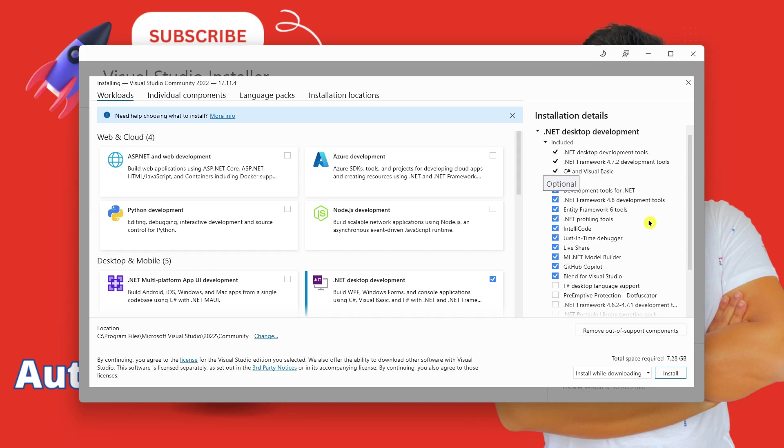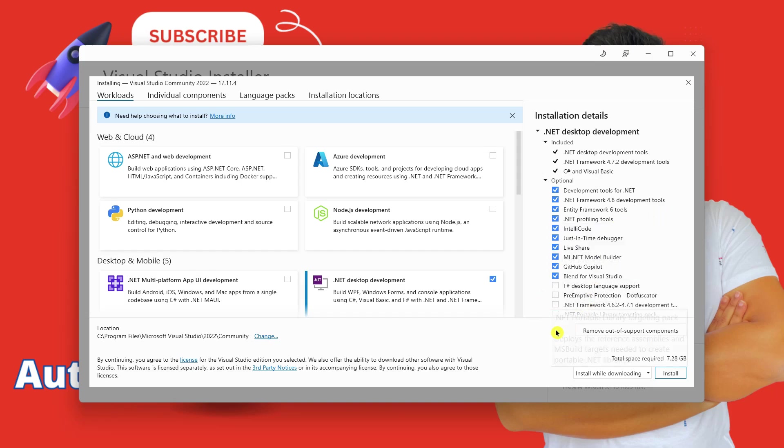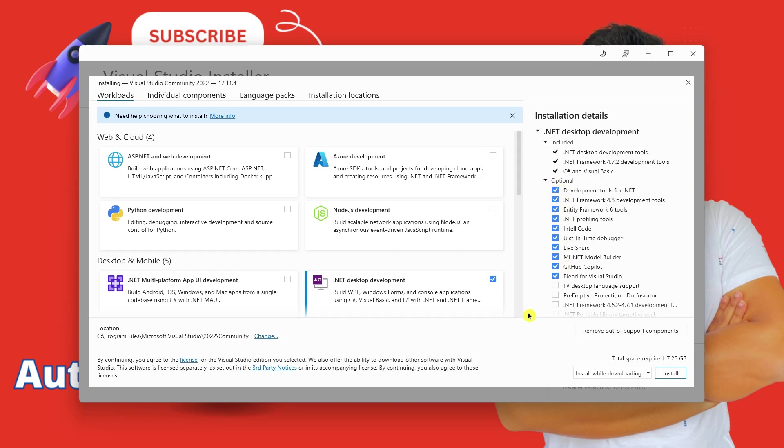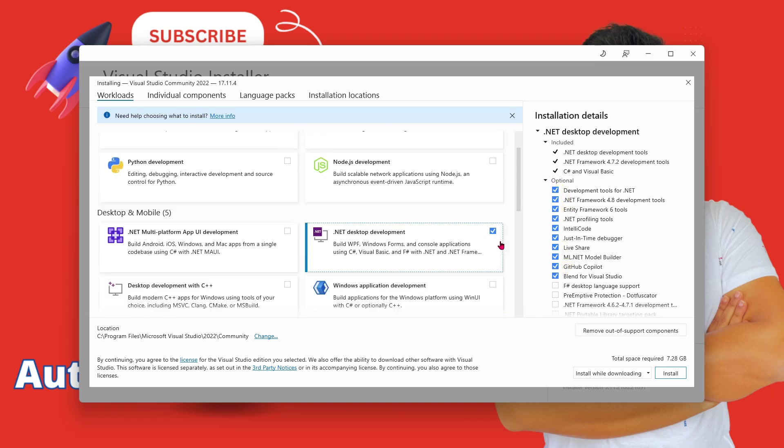And on the right hand side, you can see all of the required components are by default selected. For example, the .NET framework, entity framework, .NET profiling tools. If you do not have any knowledge around this, that's fine. Just allow the default option. The moment you select, it gets automatically selected. Leave them as it is.